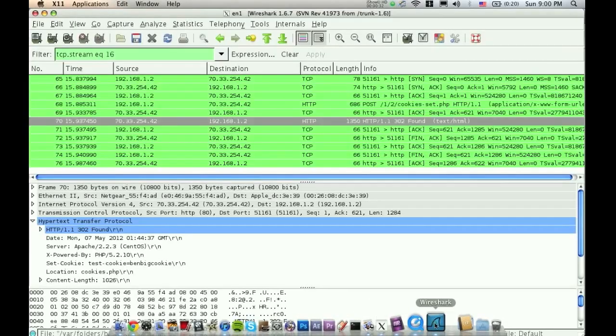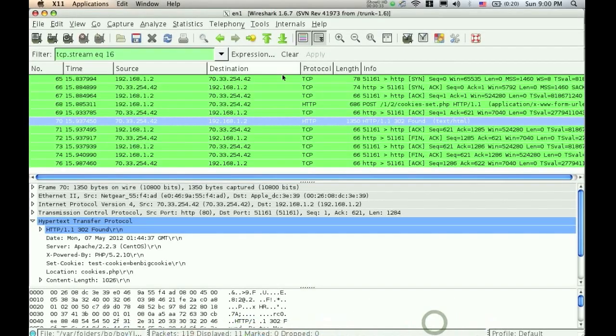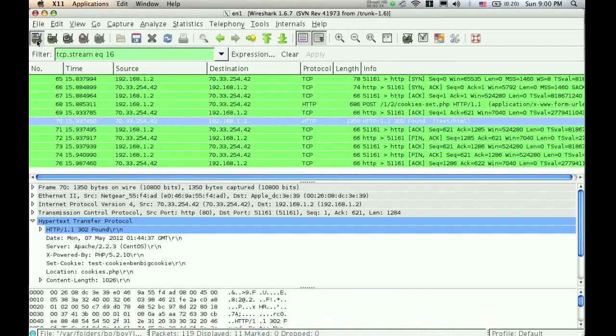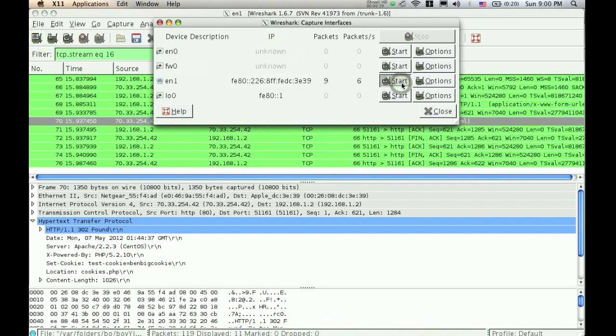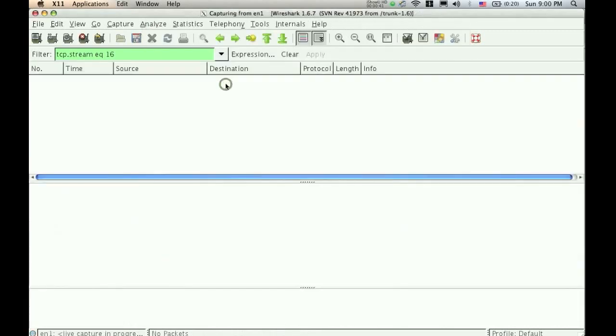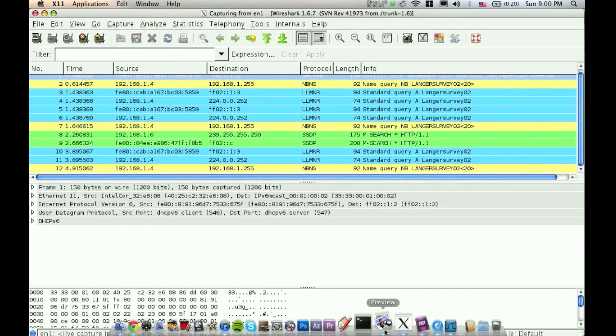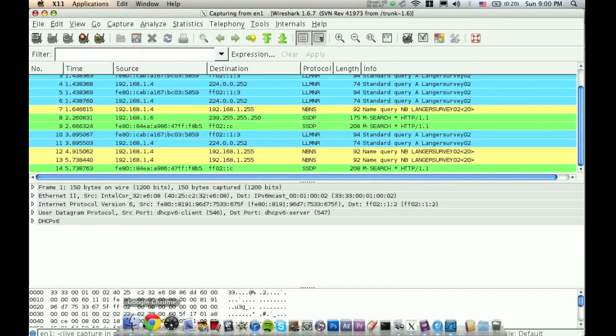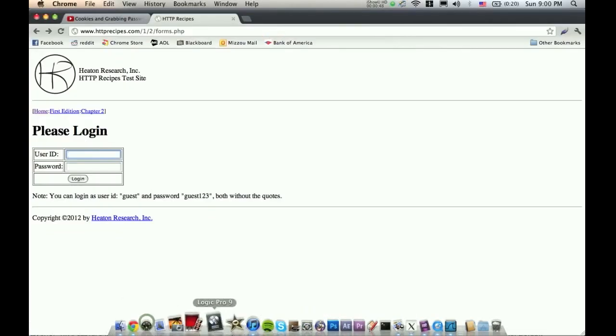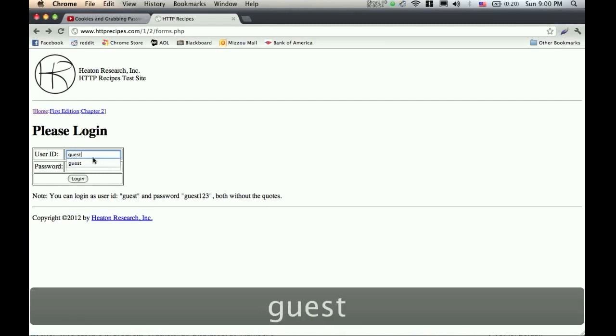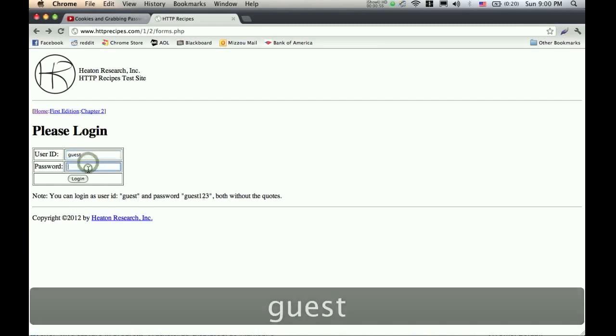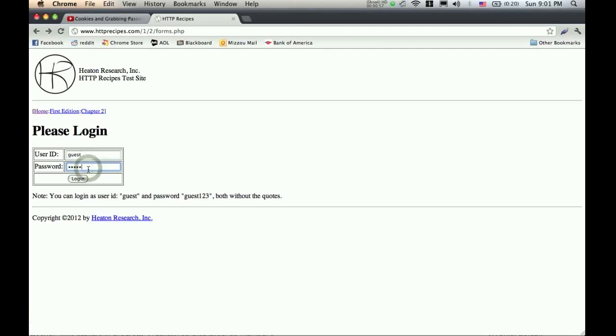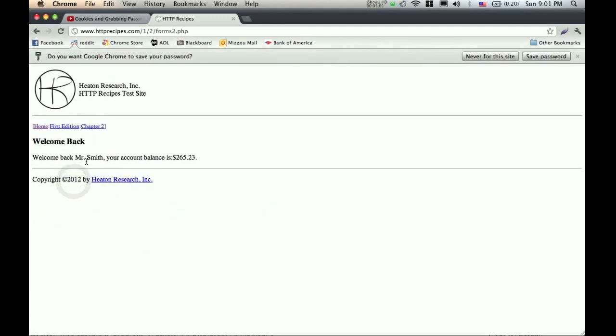So first I'm going to go back to Wireshark, I'm going to start a new scan on the same adapter, start, continue without saving, the blank scan, I'm going to clear out that filter real quick. So go back here, and it says that the ID is guest and the password is guest123. So I'm just going to log in, and now I've logged in and it says welcome back Mr. Smith, your account balance is 265.23.